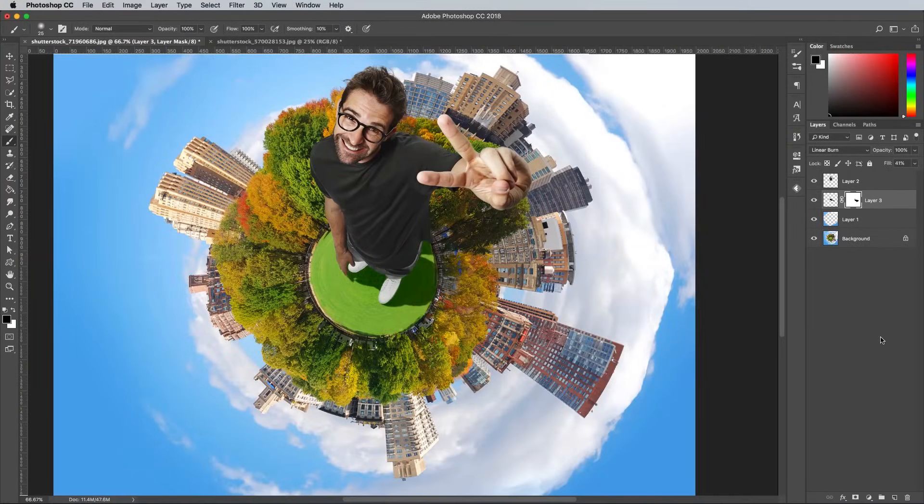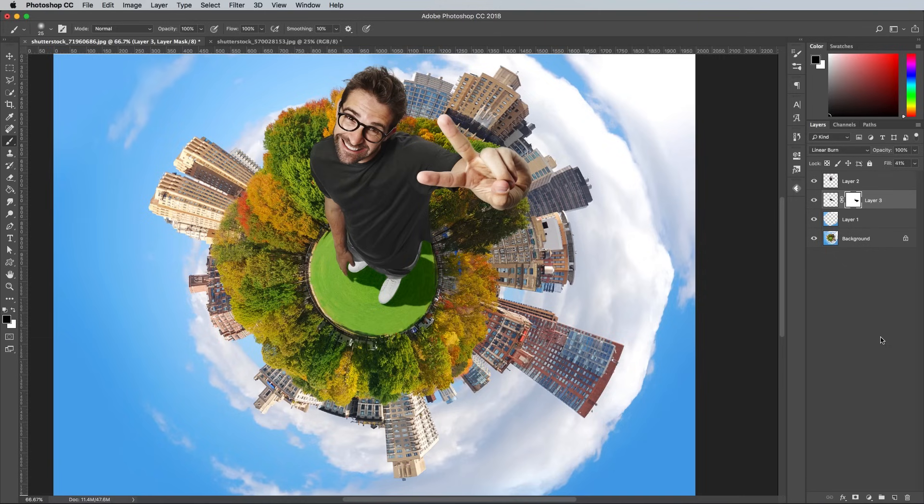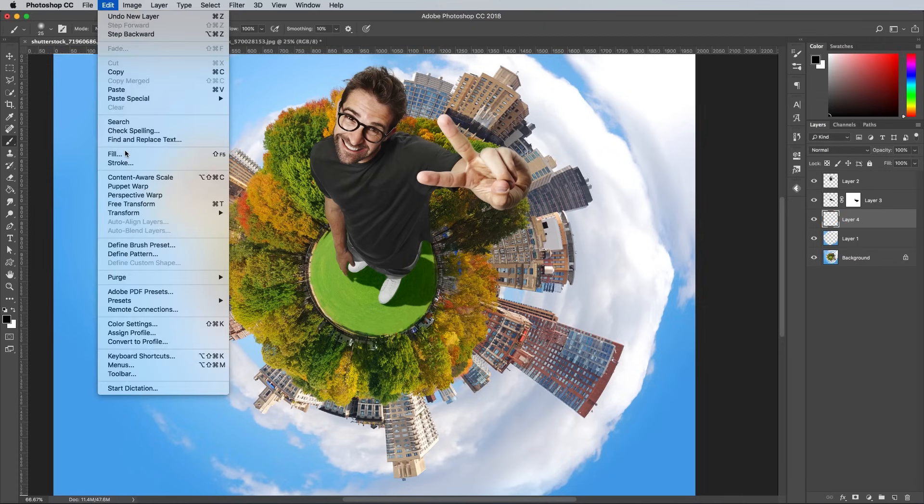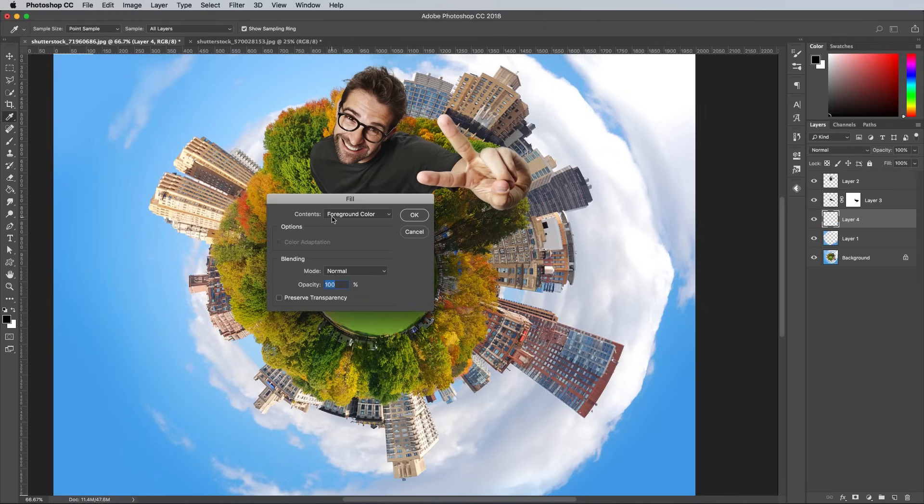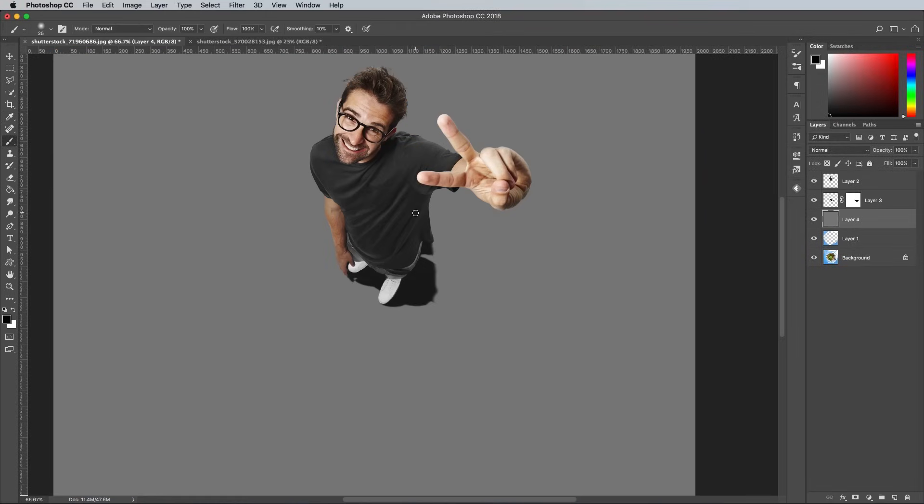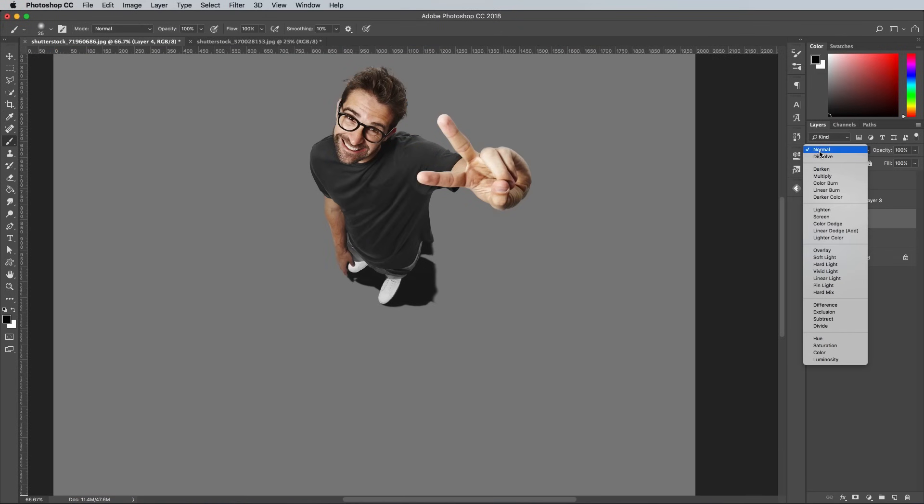The lighting of the panorama image doesn't match that of the portrait image because it has been warped around a circle, but we can make some adjustments to help them blend a little better. Add a new layer and go to Edit and Fill. Choose 50% Grey, then change the blending mode to Overlay.